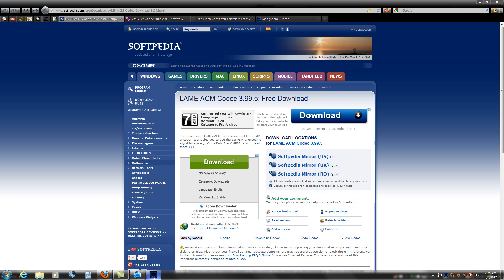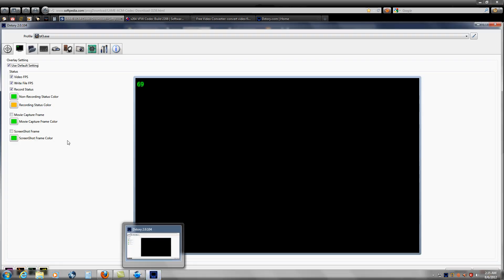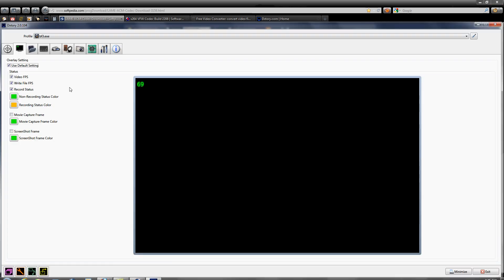Now off to the program. As you can see here, this is the overlay setting tab. You want to make sure all of these are check marked.